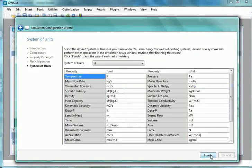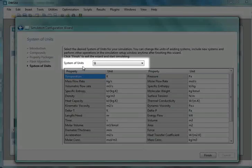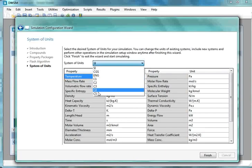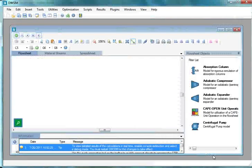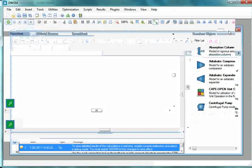The next option is System of Units. Under System of Units, select SI. At the bottom, click on the Finish button. Let us maximize the simulation window for better visibility.